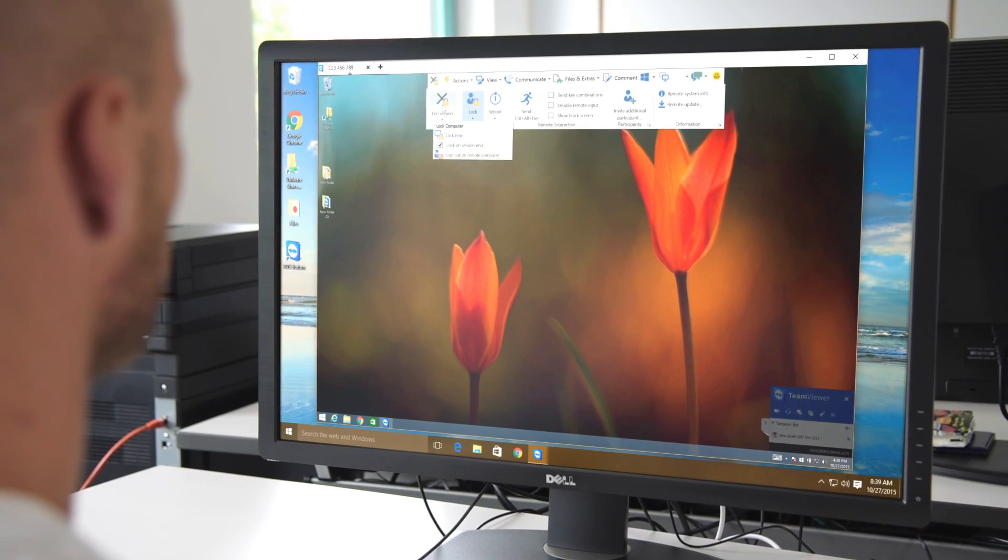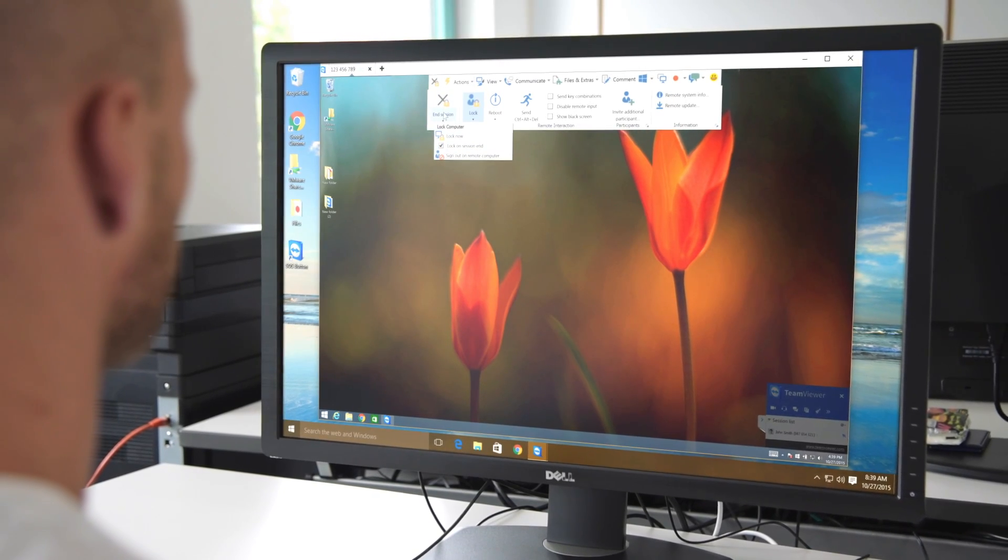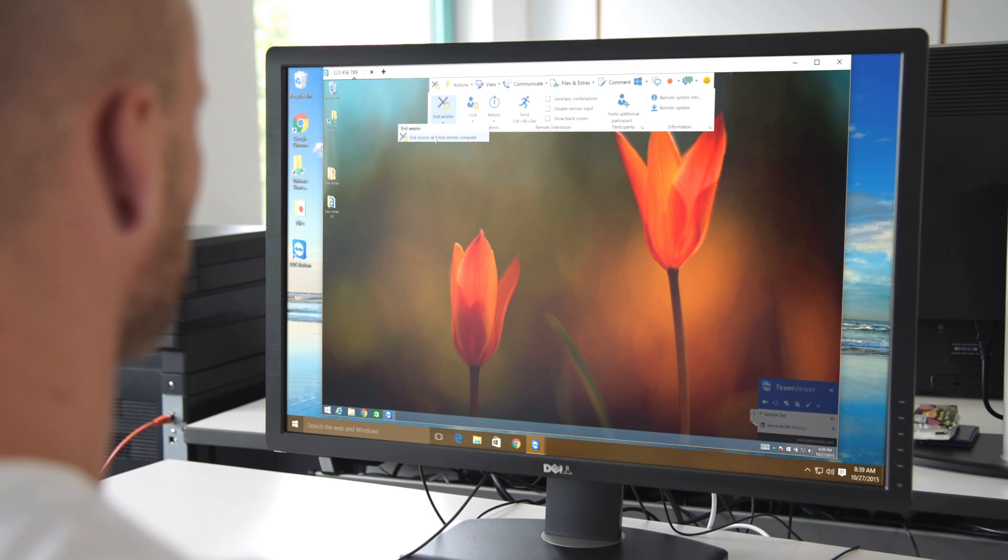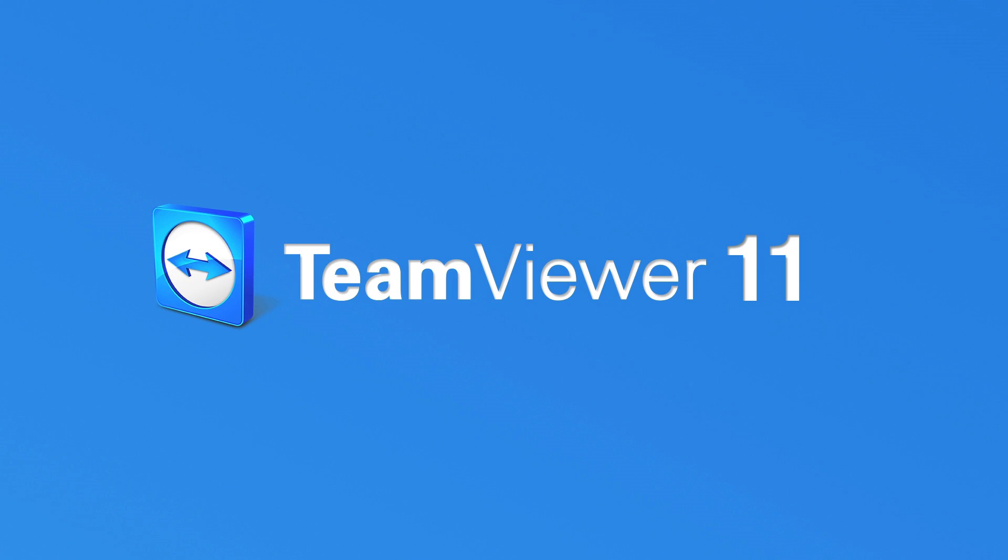These are just some of the settings and features found in the new session toolbar. Give TeamViewer 11 a try today and see it in action for yourself.